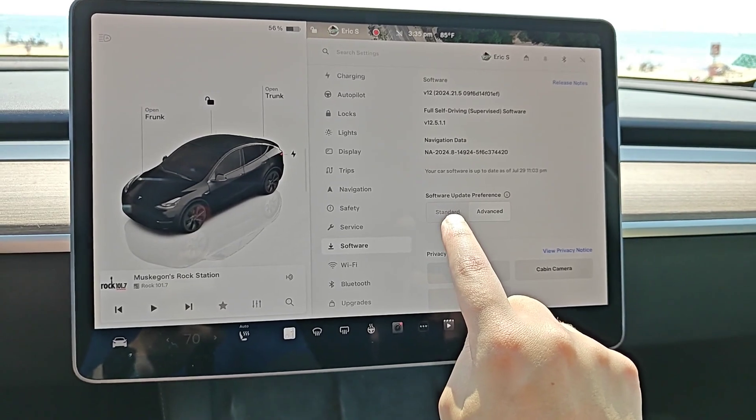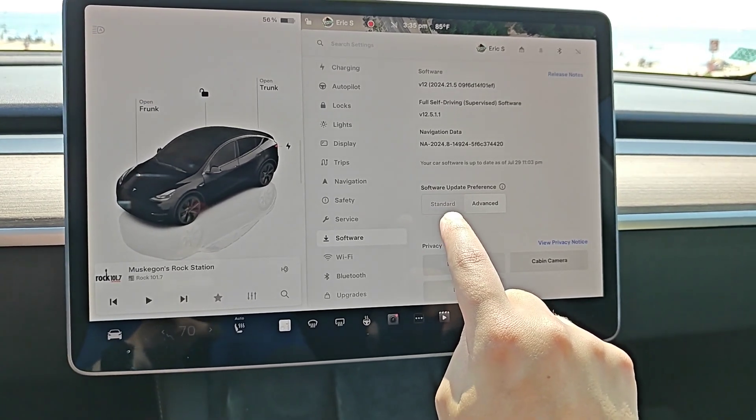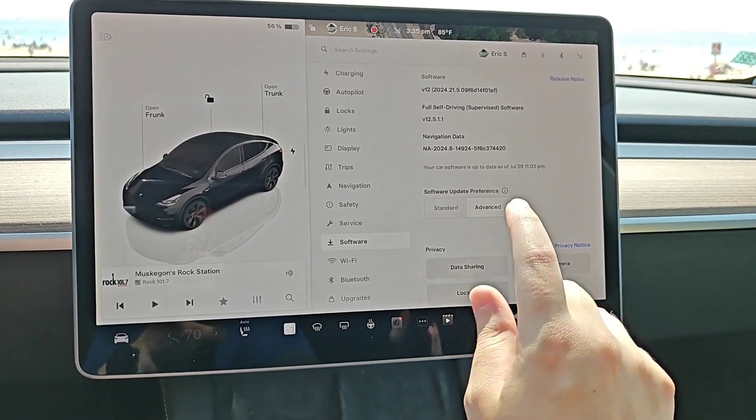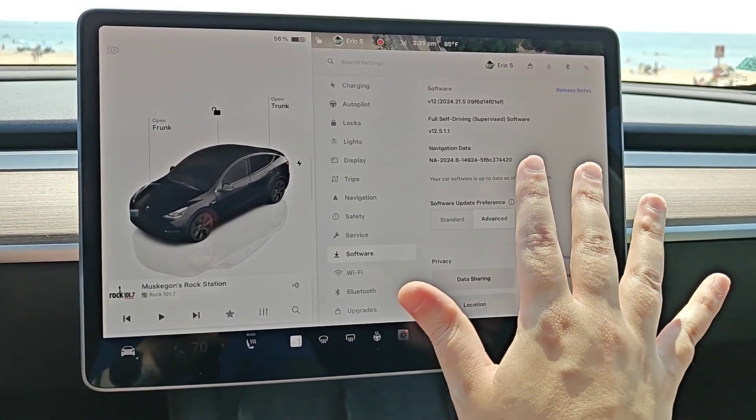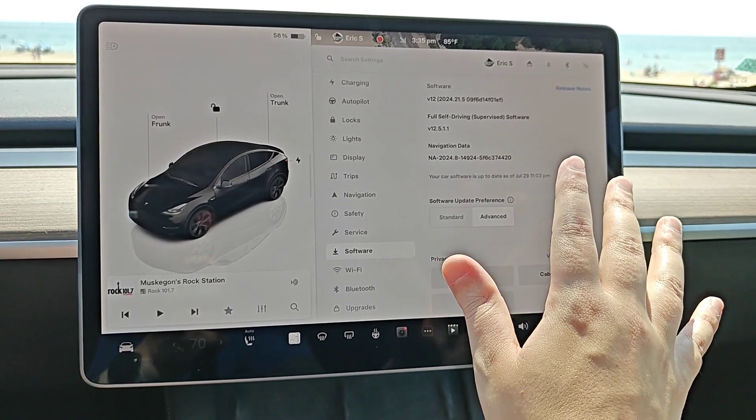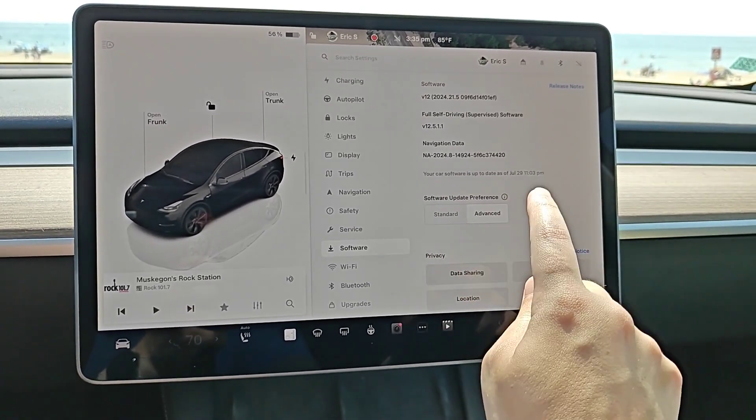Now other than just your software update preference, you also want to make sure that wherever you park your Tesla vehicle you have access and are hooked up to Wi-Fi.